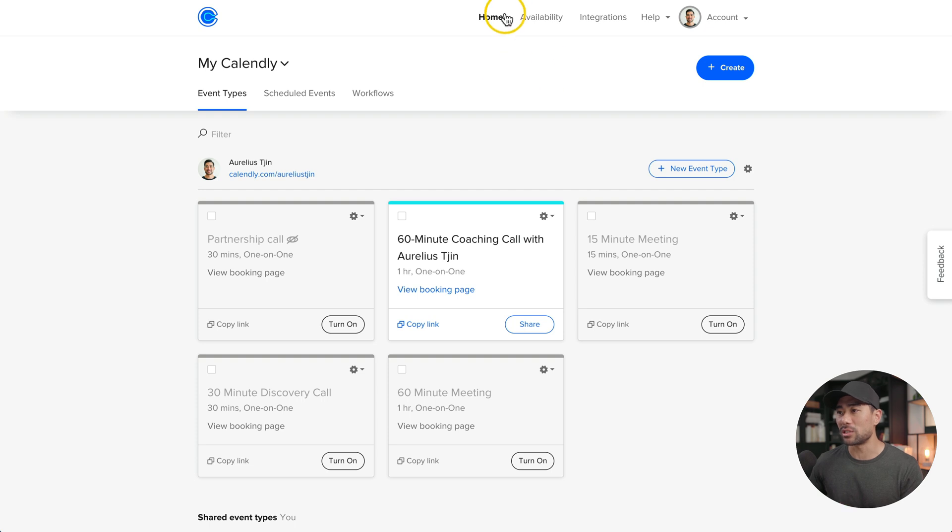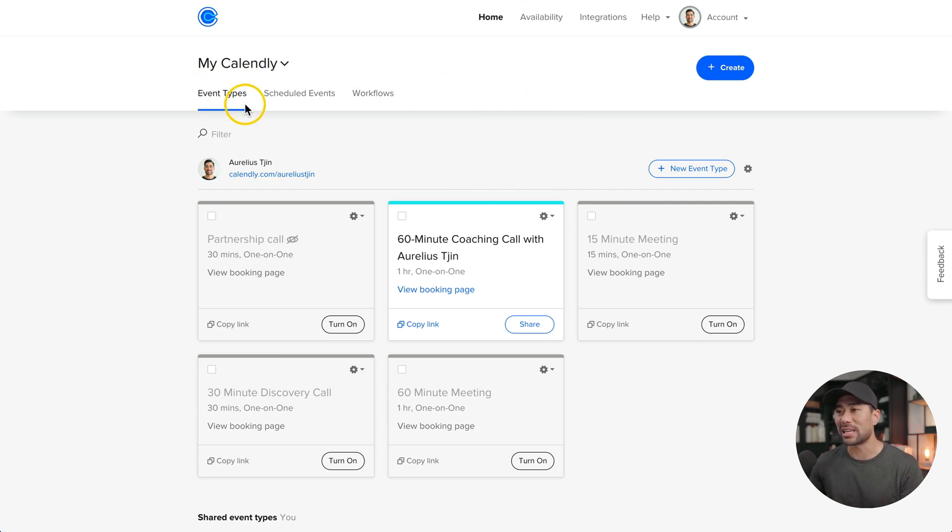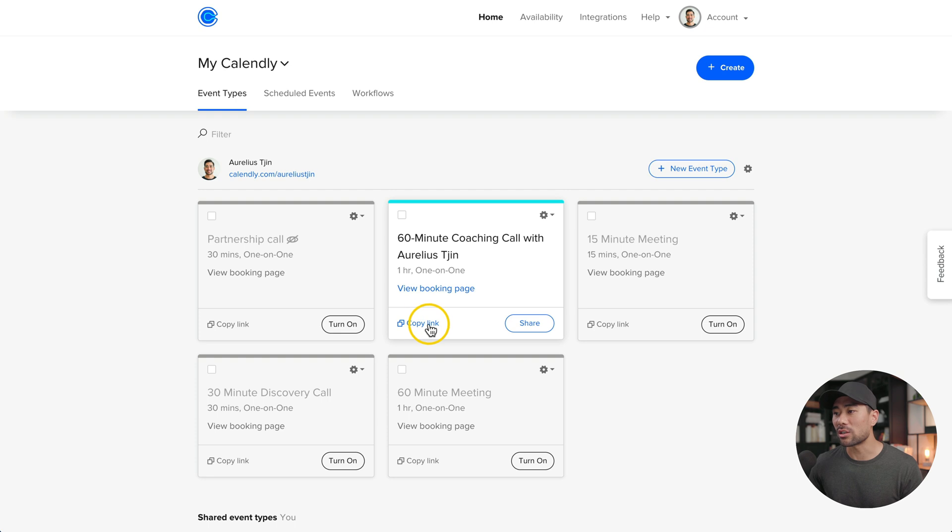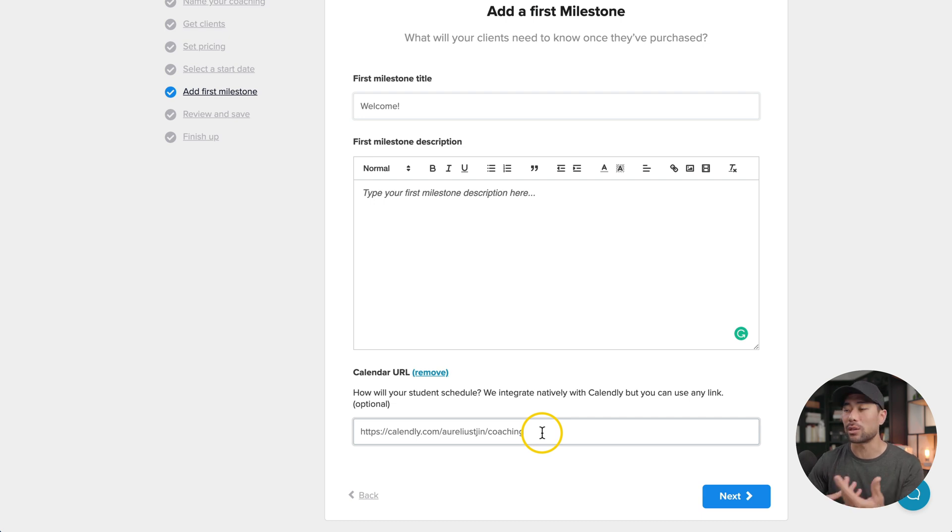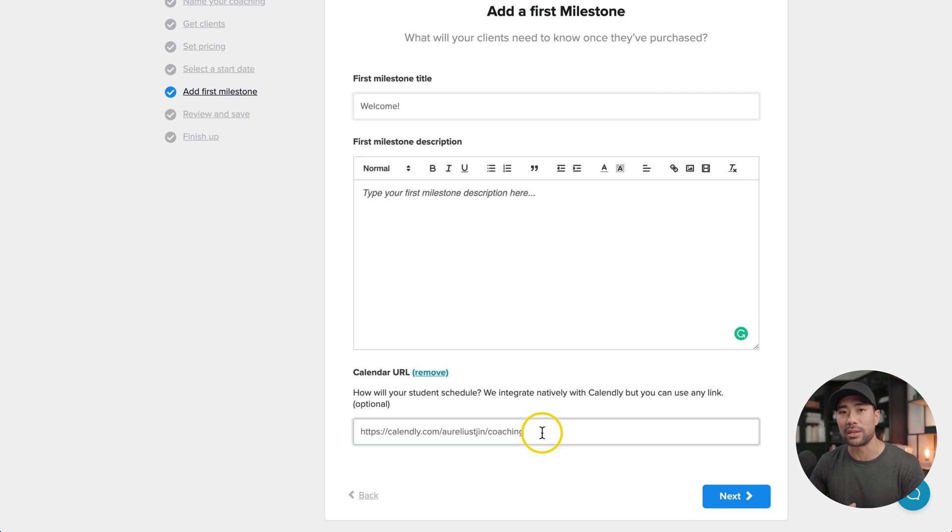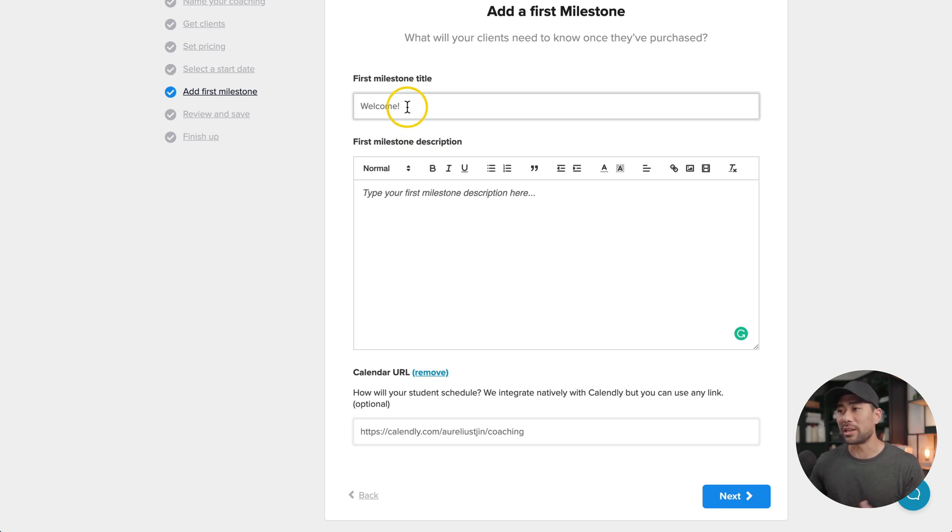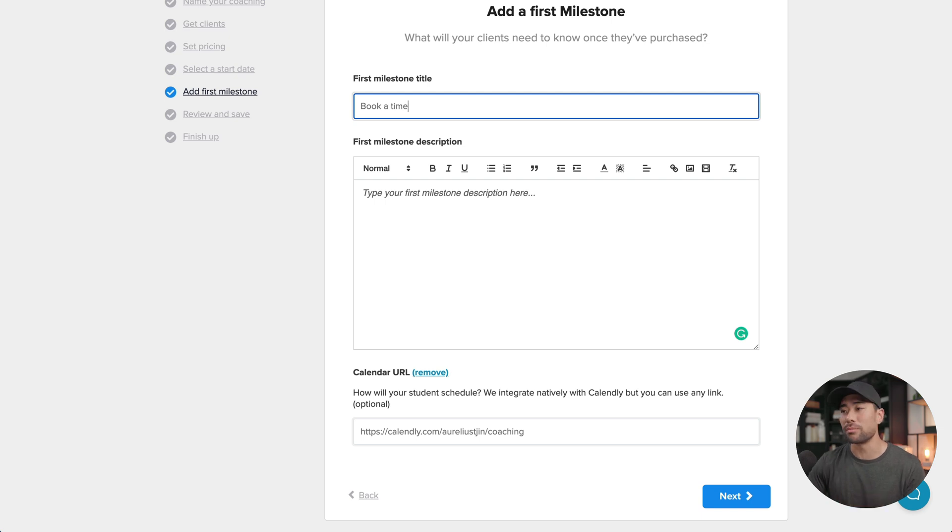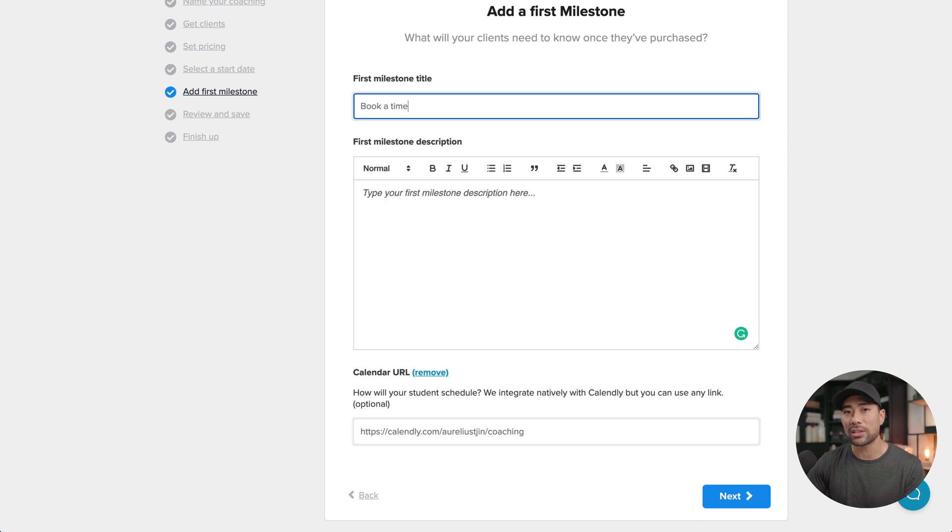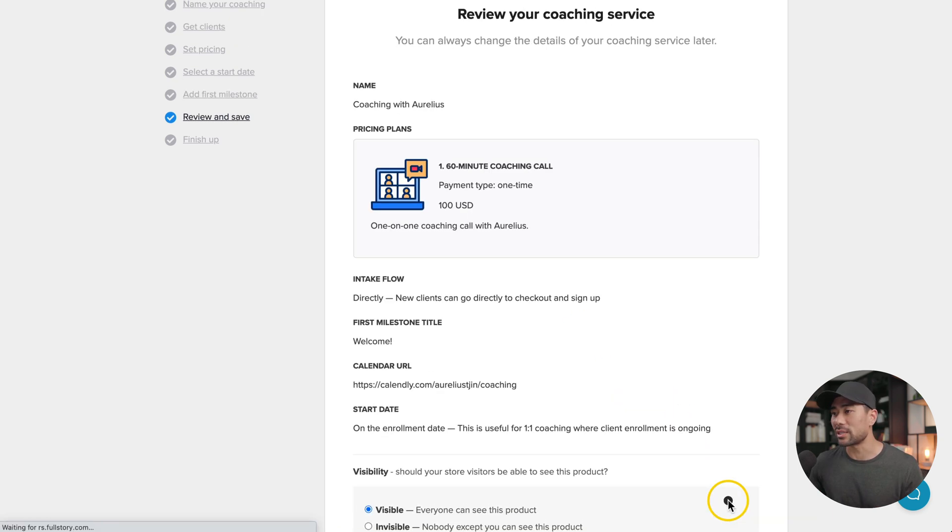If you choose to use Calendly, all you need to do is go to your backend and then where you can see event types, click on copy link. That's the exact link you want to copy and paste. I've pasted it in and this means that when a student logs in, they'll see this welcome milestone and they'll see that calendar embedded. If you are selling consulting calls, then this could be renamed to book a time or schedule a Zoom meeting. Something that's a little more of a call to action, but let's leave it as is. We'll click next.